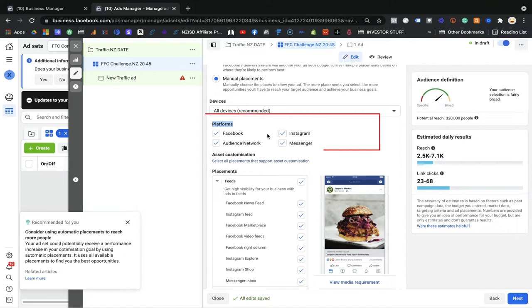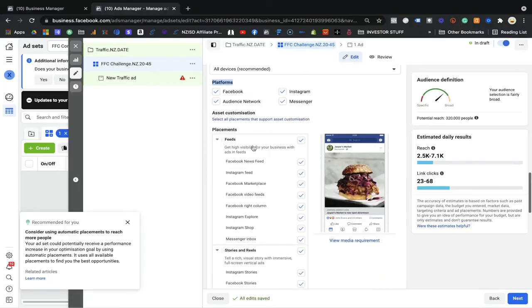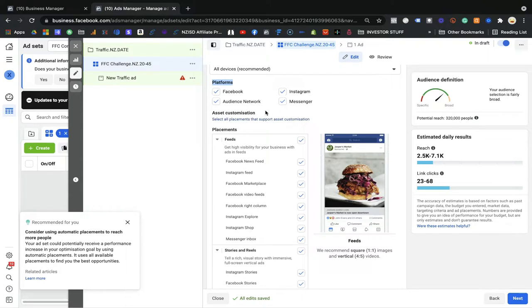Facebook has four platforms: Facebook itself, Instagram, Audience Network, and Messenger. Audience Network means Facebook has its own other network where Facebook gets data or shows your ads. I'll be showing you what I mean in a moment.